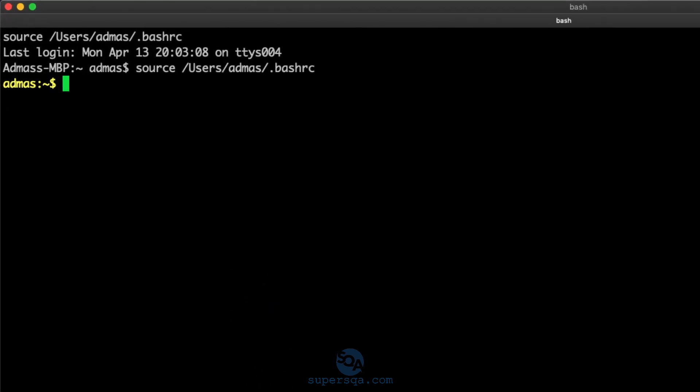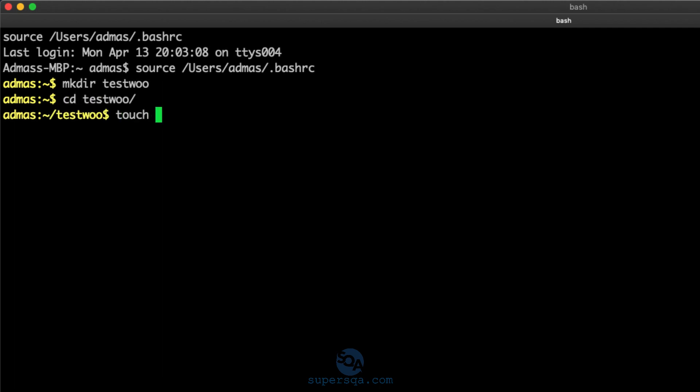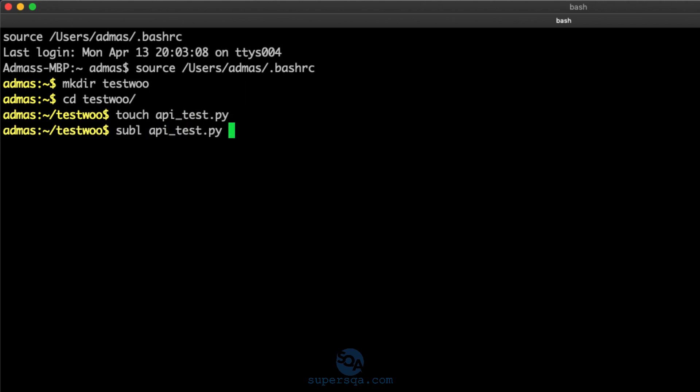mkdir test WooCommerce. I'll just go to test Woo, cd test Woo. Touch api_test.py. I'm just going to use sublime. Sublime is really good when you're working on like one-off scripts.